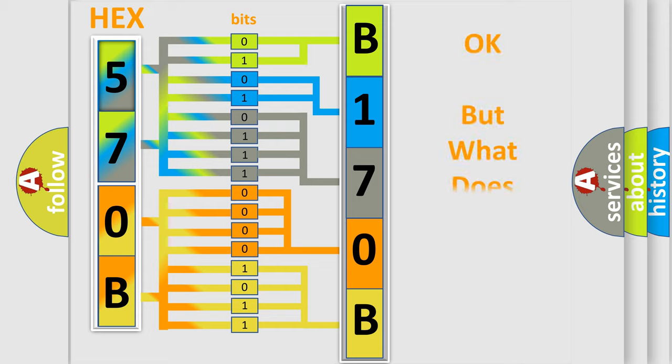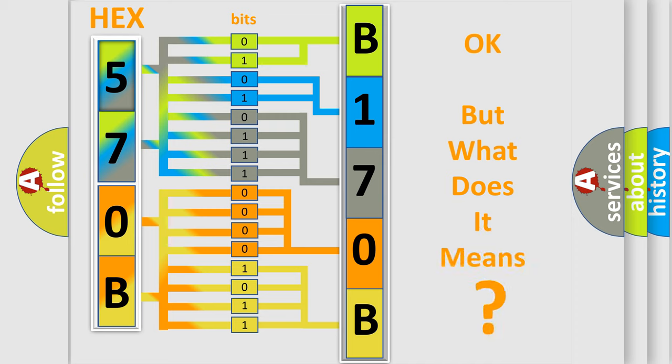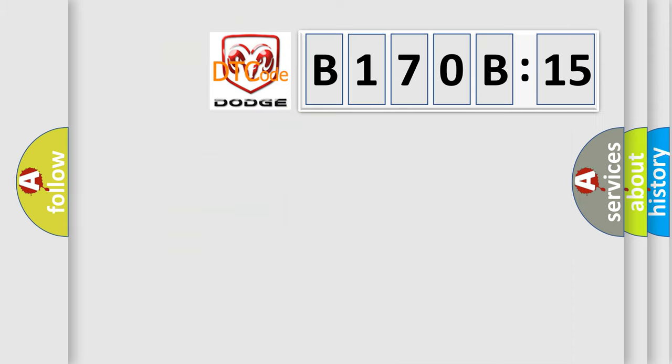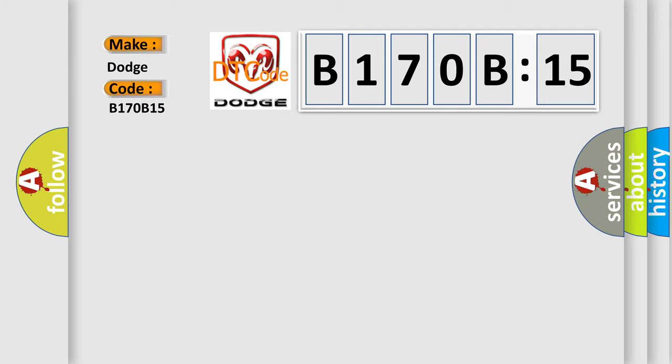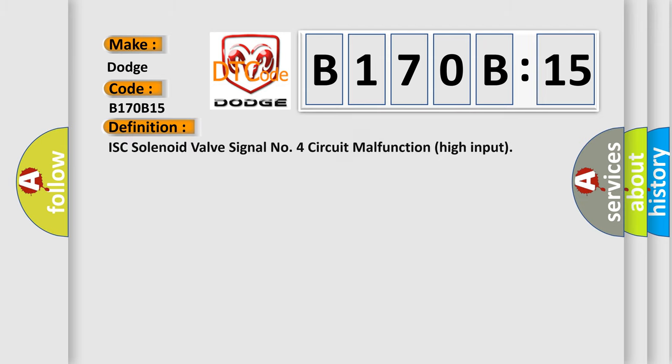The number itself does not make sense to us if we cannot assign information about what it actually expresses. So, what does the diagnostic trouble code B170B15 interpret specifically for Dodge car manufacturers? The basic definition is IAC solenoid valve signal number four circuit malfunction high input.